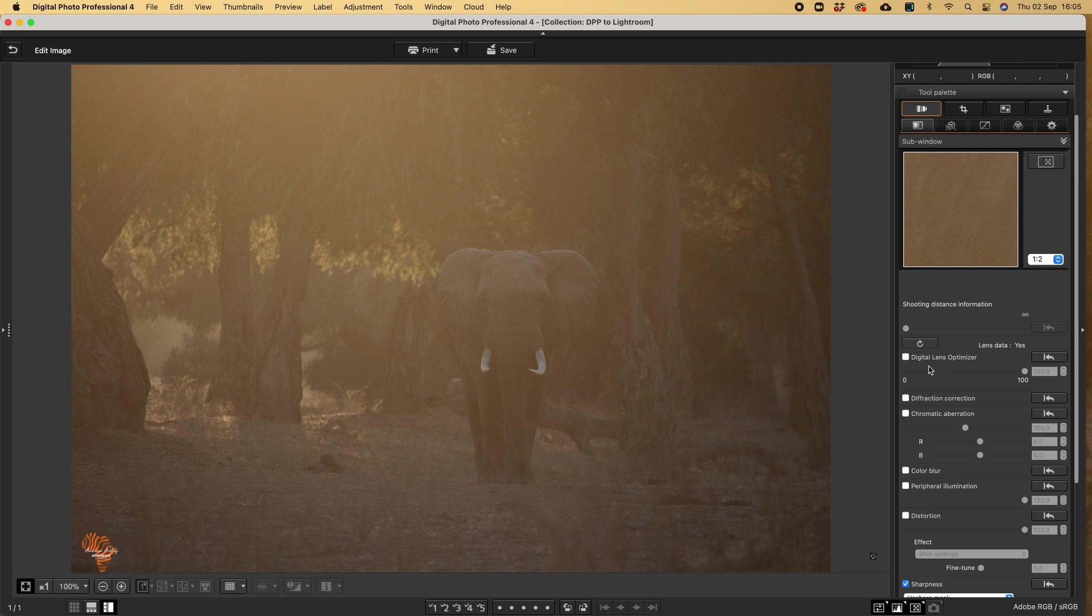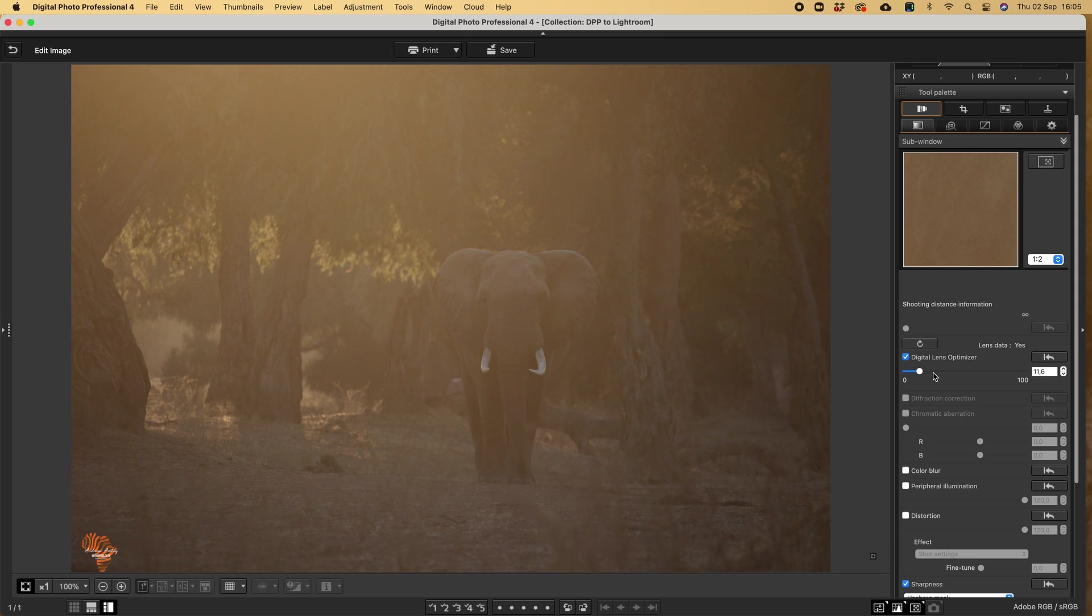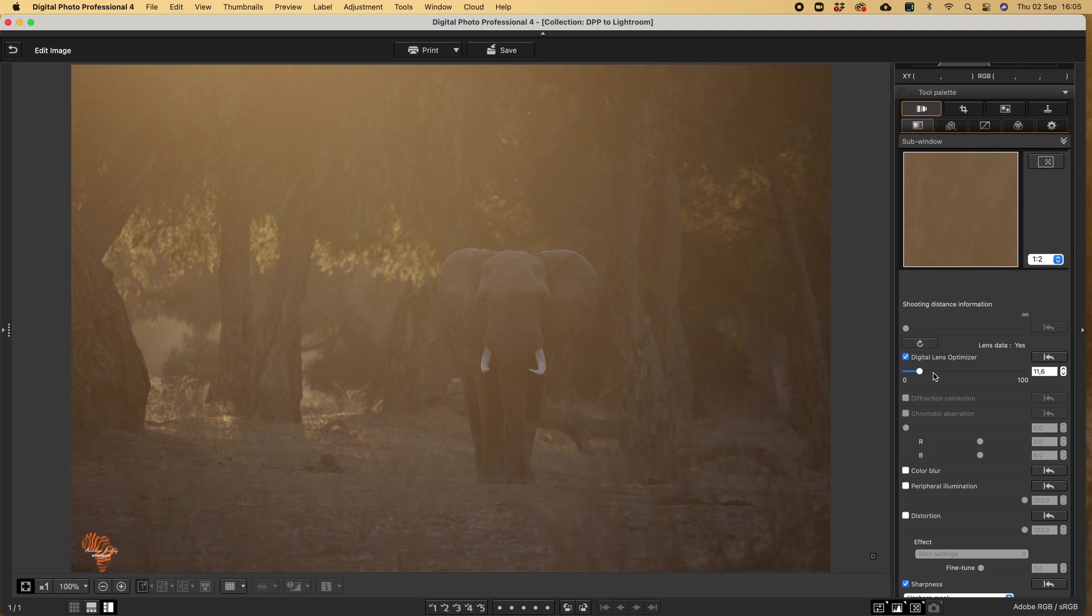When we talk about Digital Lens Optimizer, we can reset it and that's what the factory setting is, or this specific image and lens combination the software has chosen. DLO in theory fixes problems caused by less than perfect optics and also the interaction with specific image sensors.